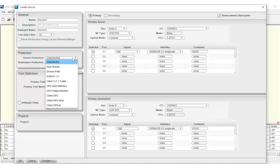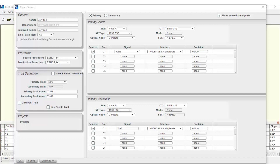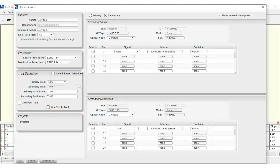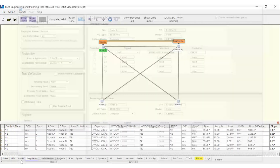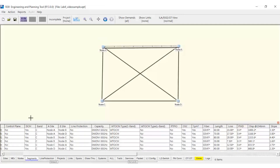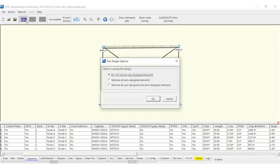When the Protection option is selected, the secondary panel gets enabled. This panel specifies the parameters of the protecting path. When done, we can click the Run Design button, selecting the option 'Do not remove any designed elements', to create the new service while keeping the existing configuration.